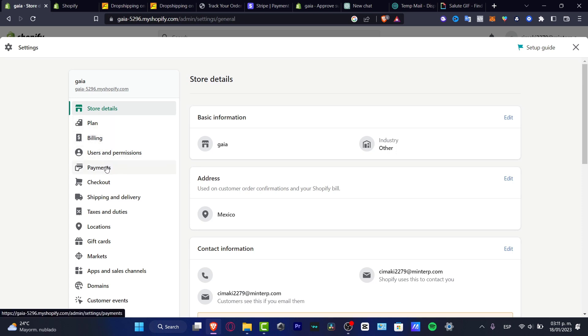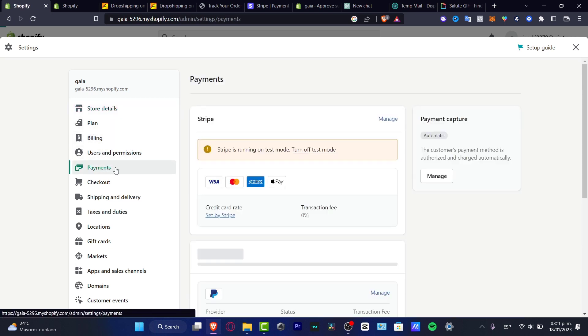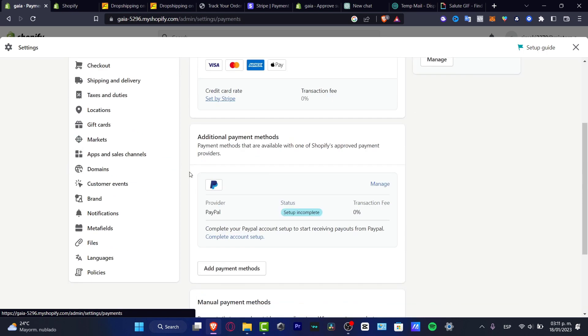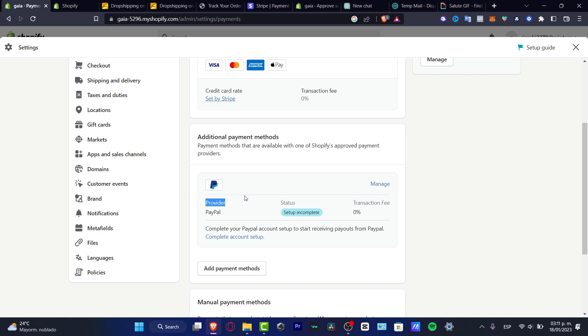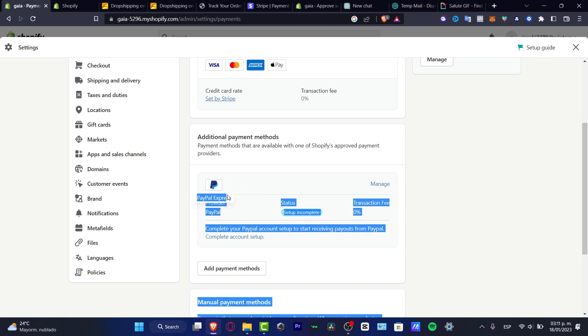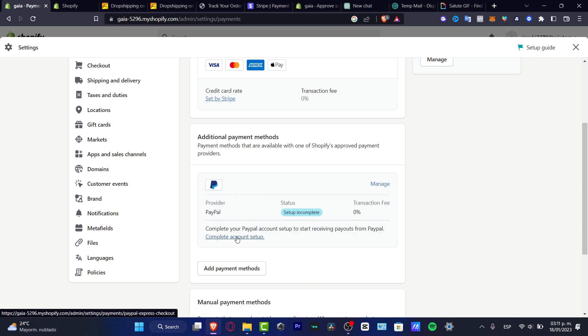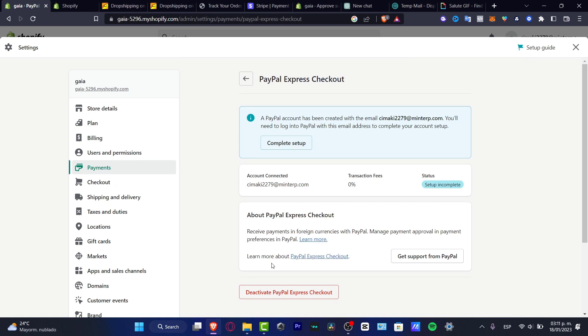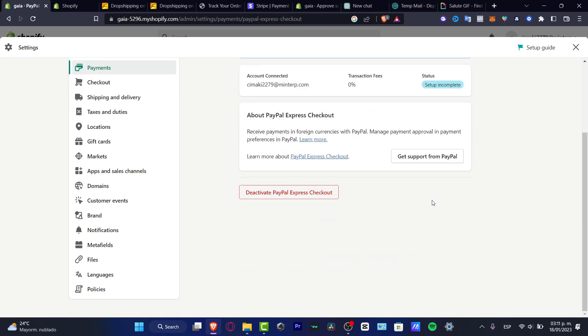Look for the additional payment methods section. Here you'll find PayPal. Complete the account setup to continue. Once you've successfully done that, you can see the PayPal setup has been added.